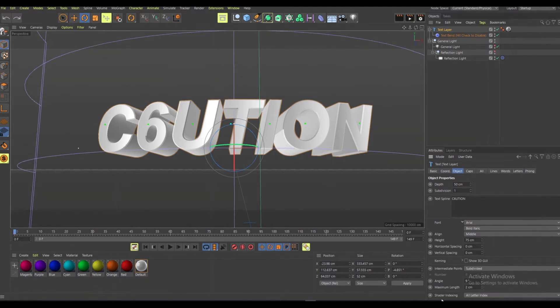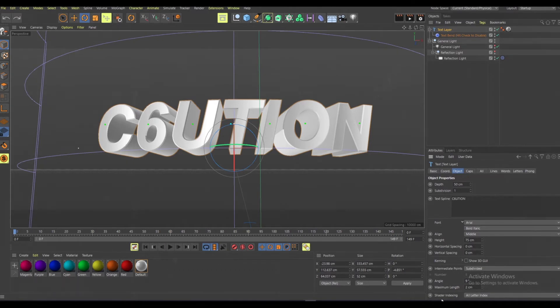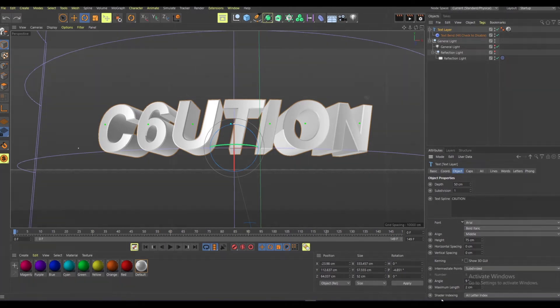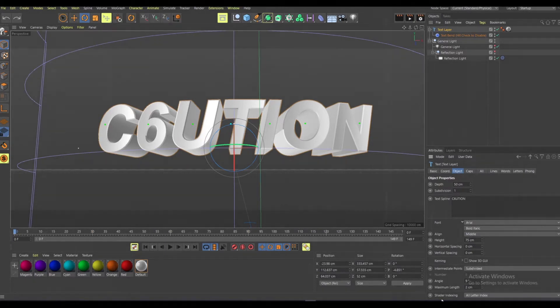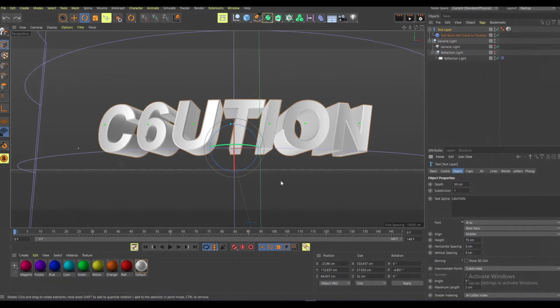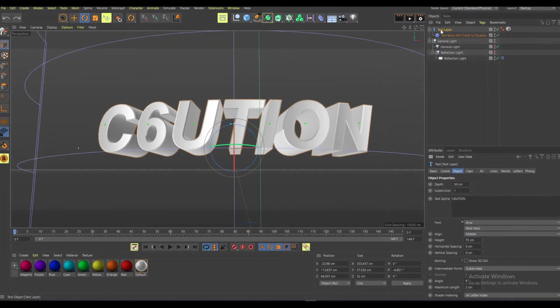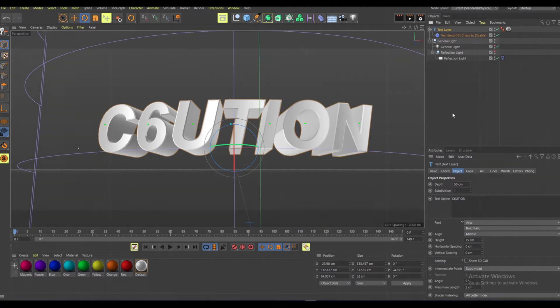Yo what's up guys, welcome back to a brand new video. Today's video is going to be how to make 3D text in Cinema 4D. I'm going to leave a template down below so you guys can do this easily. You don't have to set anything up. Let's get into it. The first thing you want to do is open this up and then go over here, click on text layer.